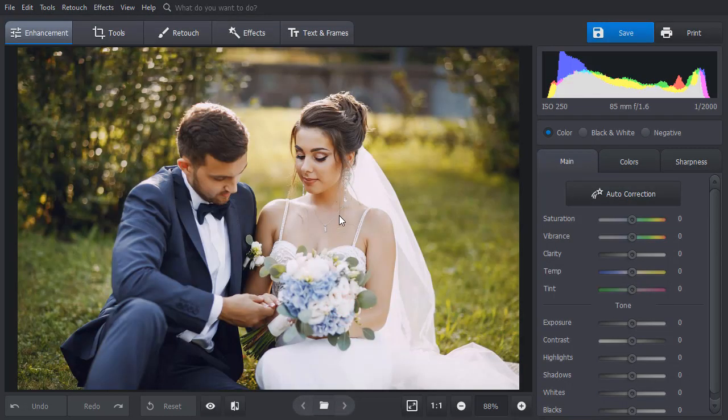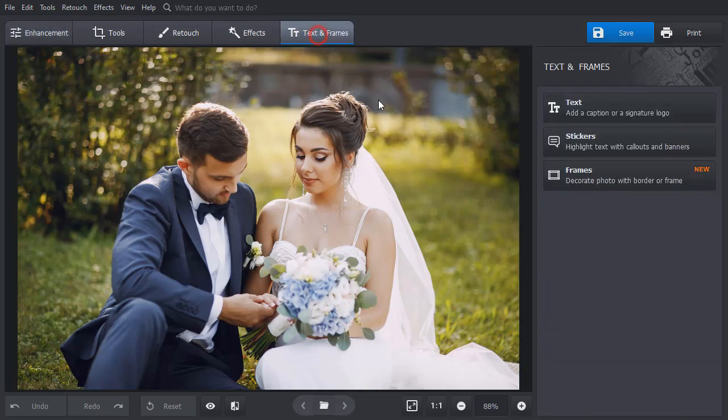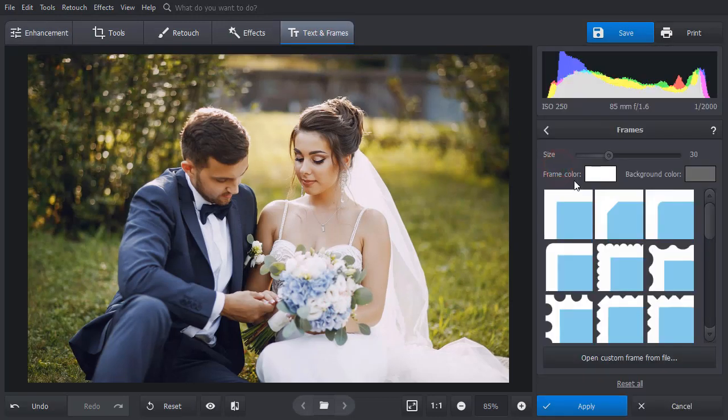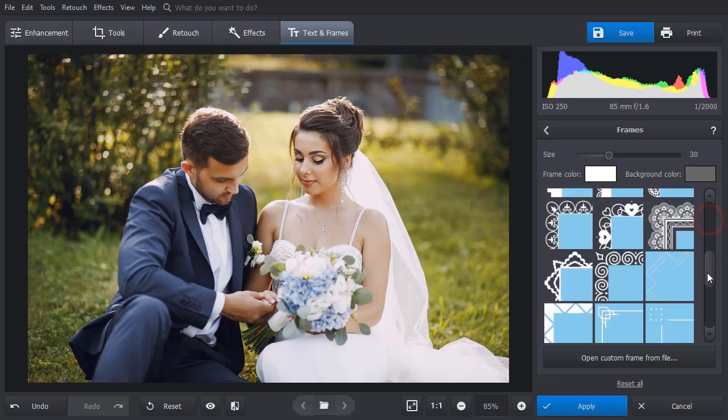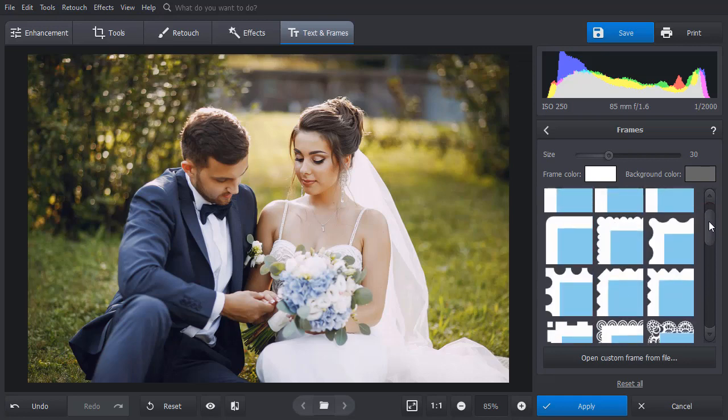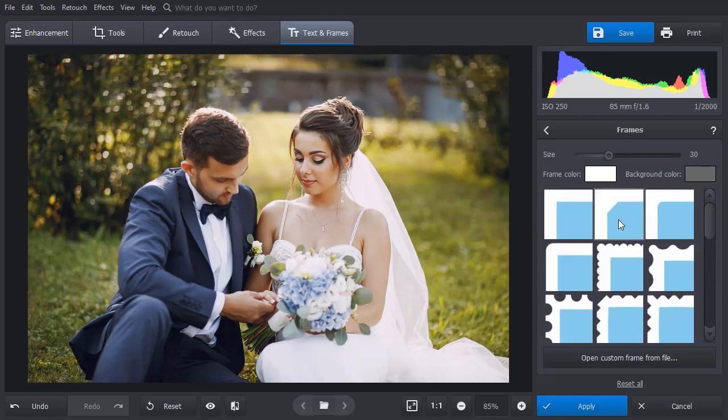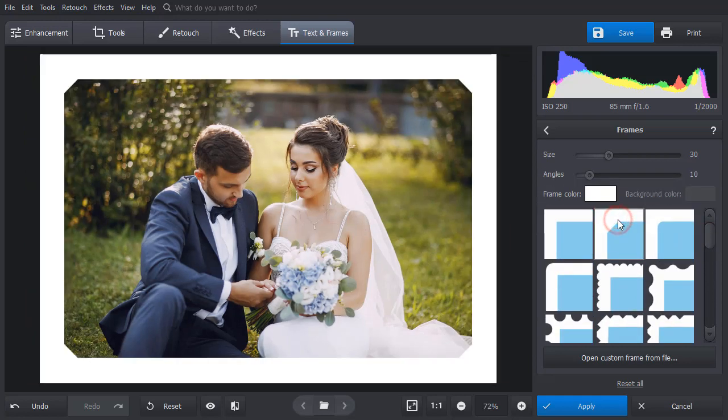Switch to the Texts and Frames tab and choose Frames. Here, you will see a gallery of decorative borders. Pick a frame to your liking and the software will automatically add it to your picture.